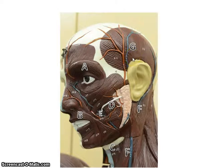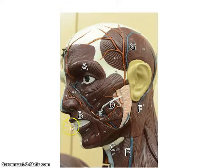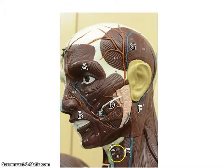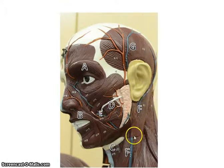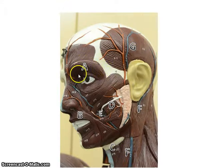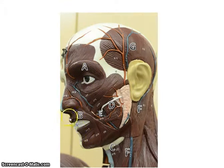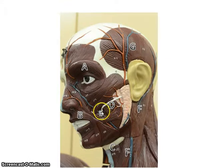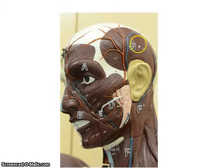Let me go through them again without as much explanation: orbicularis oculi, orbicularis oris, platysma, masseter, buccinator, sternocleidomastoid, temporalis. Again: orbicularis oculi, orbicularis oris, masseter, buccinator, sternocleidomastoid, temporalis.